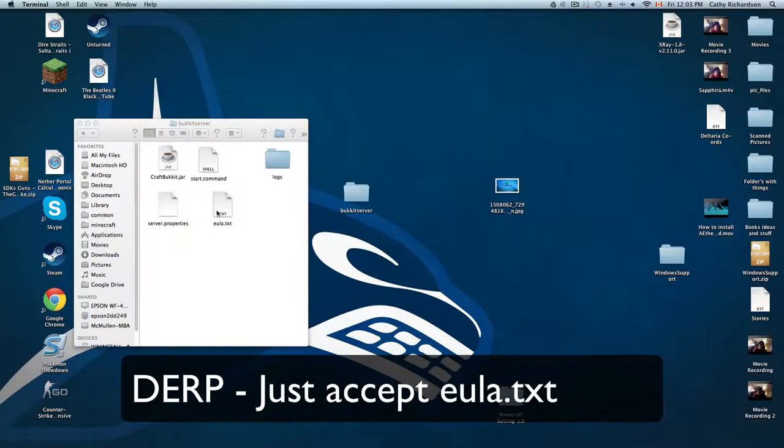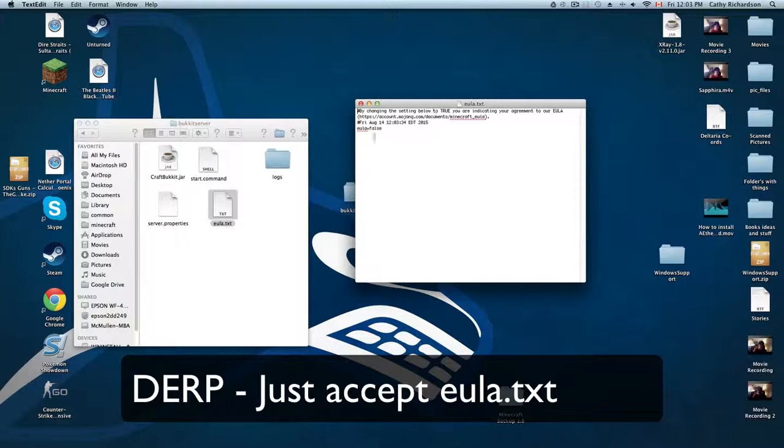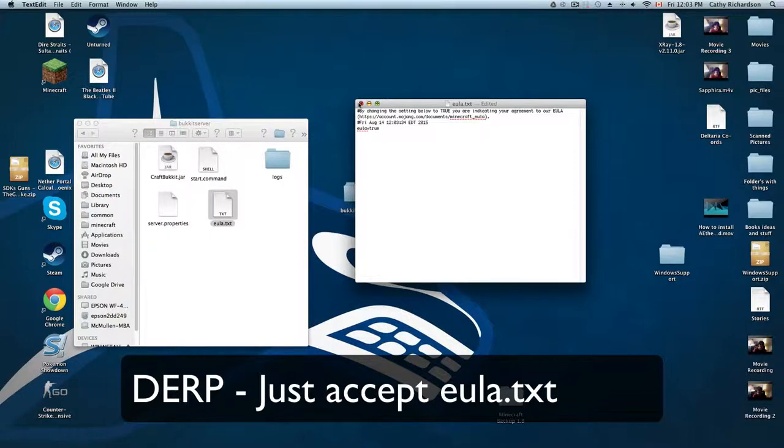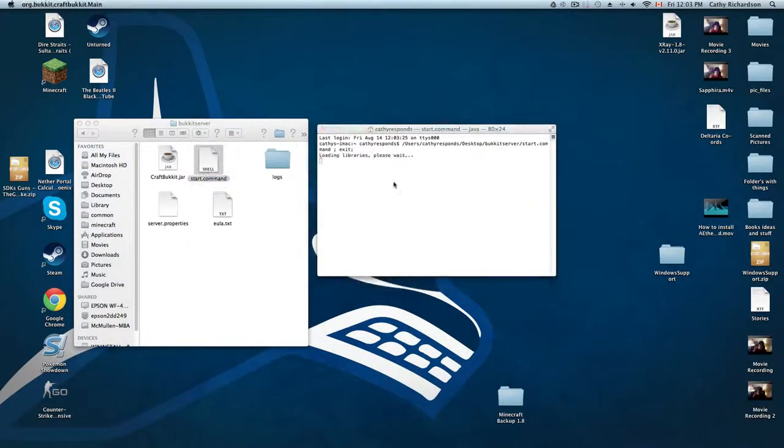I just should have read that, but what you need to go do is go into the EULA.txt and just make that true. You just need to literally agree to their terms. So now it will work.